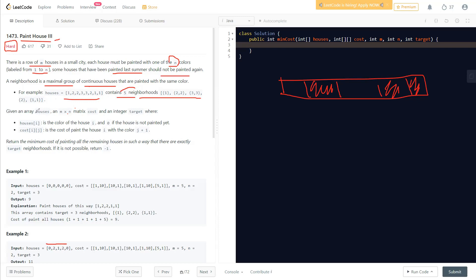We are given a houses array where the i-th element stores the color of the i-th house. It is zero if the house was not painted last summer. We're also given an m×n cost matrix and an integer target. If a house is not painted, it's zero; otherwise it has some color value.